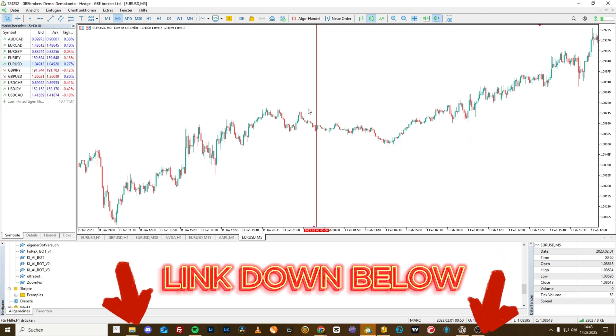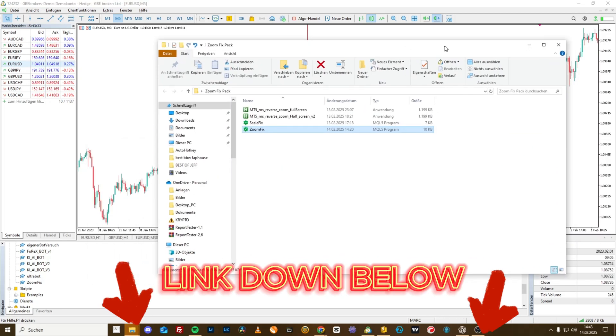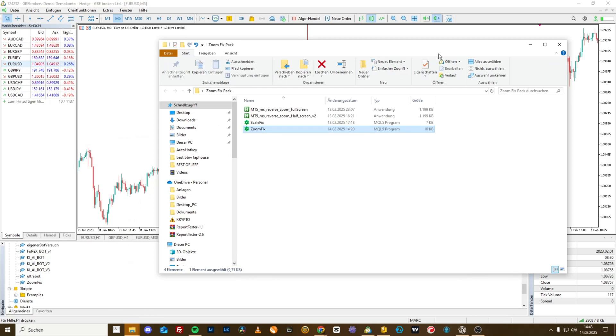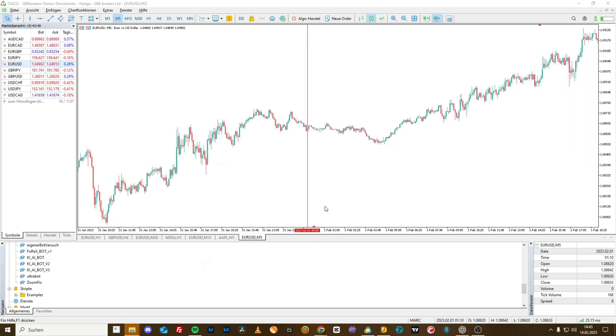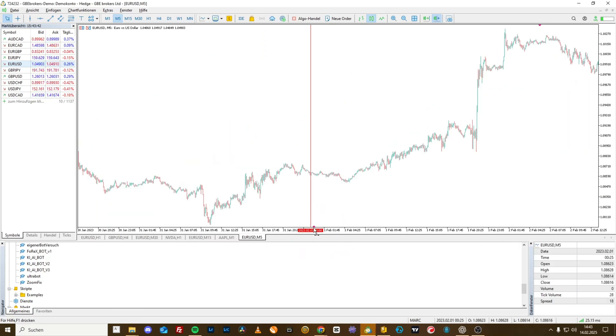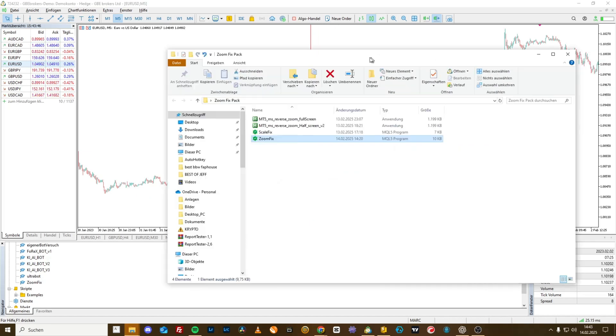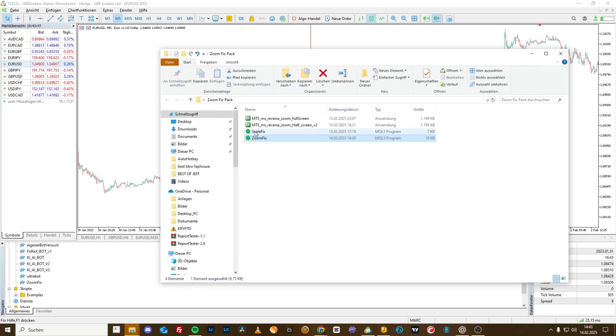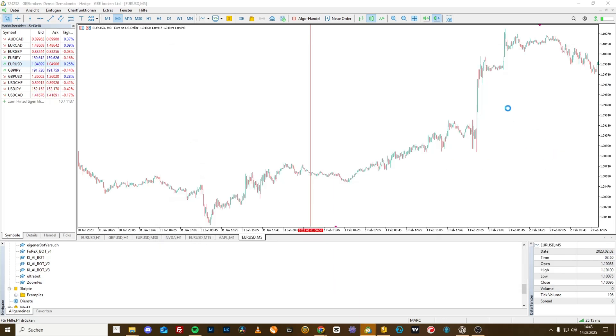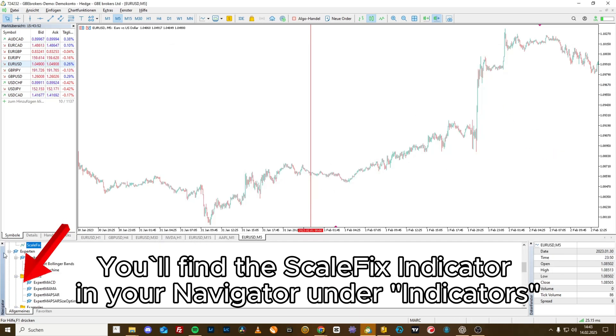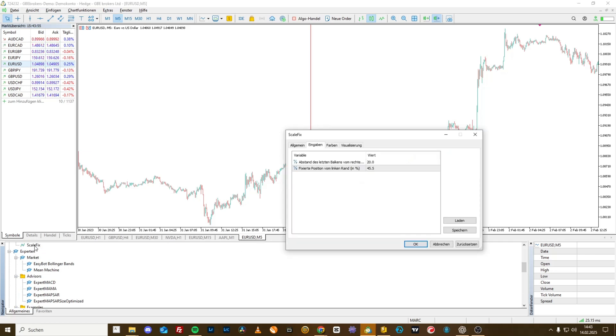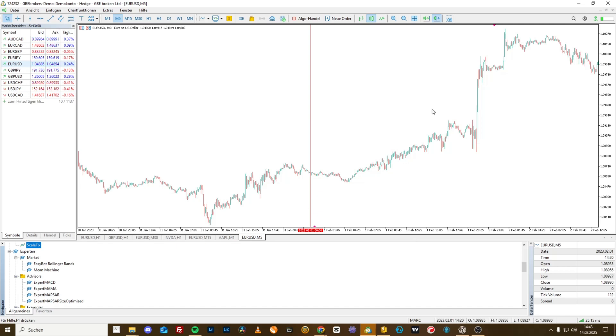Once you have downloaded the package, you will find a total of four files in it. If you want to always have this peak fixed in every chart, then install the ScaleFix file. Double-click, already exists. ScaleFix will be activated here and press okay.